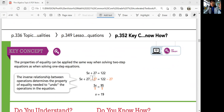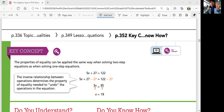All right, that was Lesson 6-2: solving two-step equations. In our next lesson, we'll solve equations using the distributive property, so it's going to be a little more complicated than what we saw today. But we can do it. I'll see you in the next video. Bye!